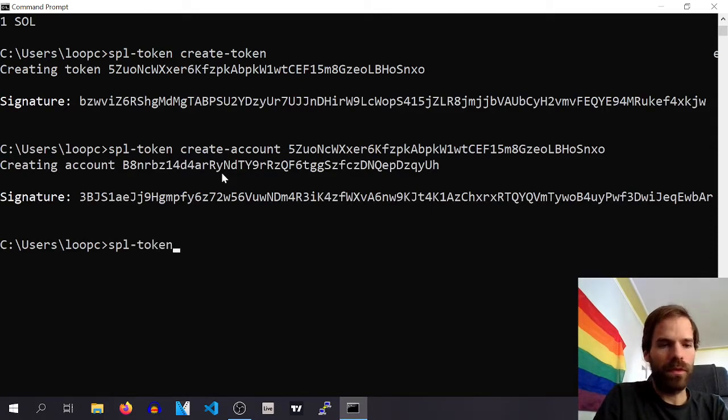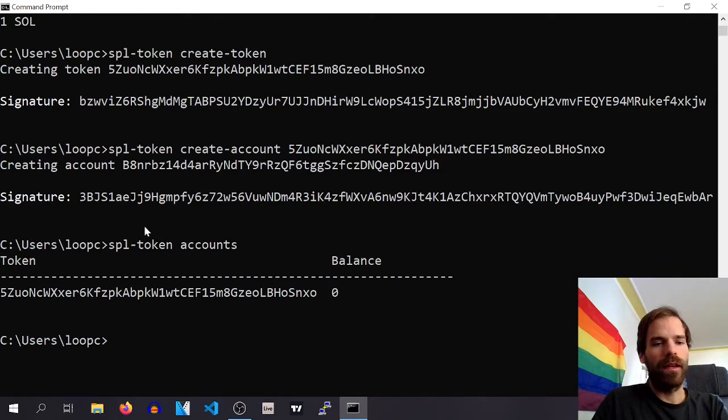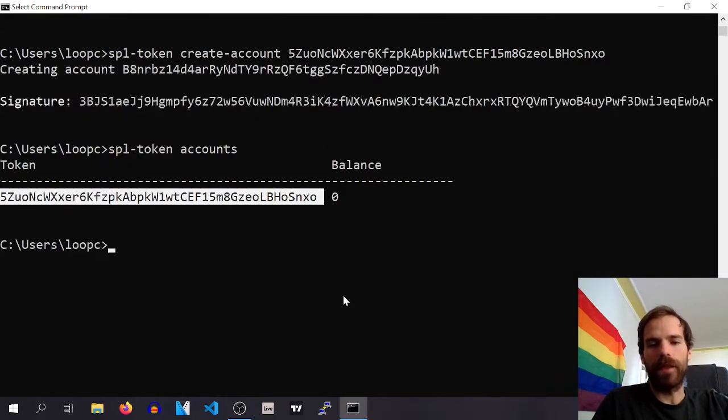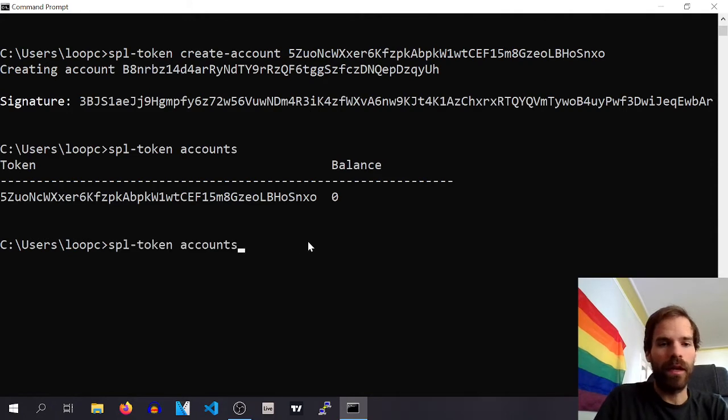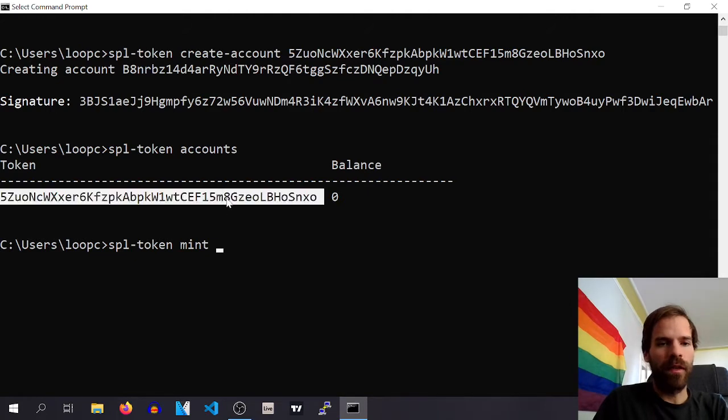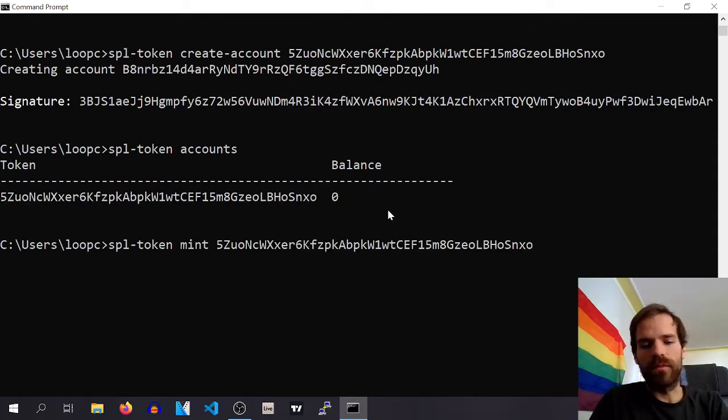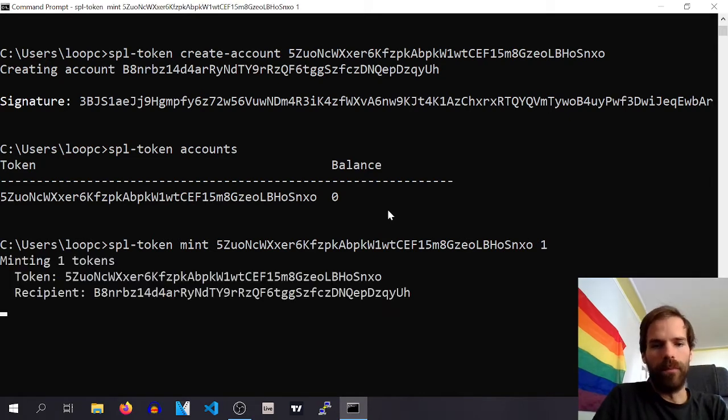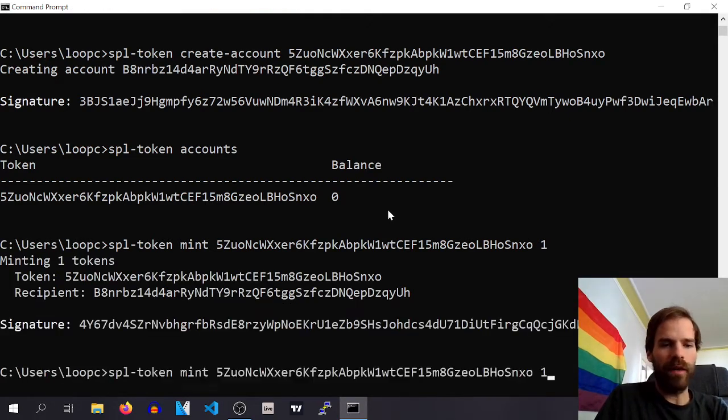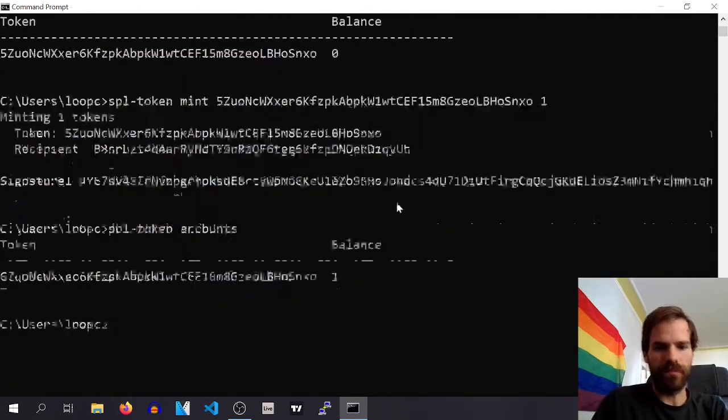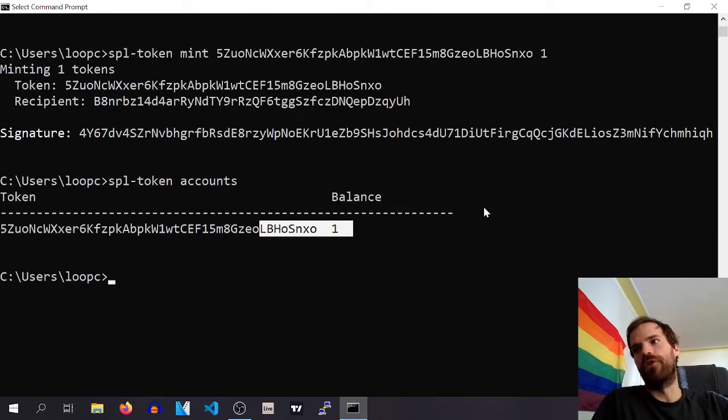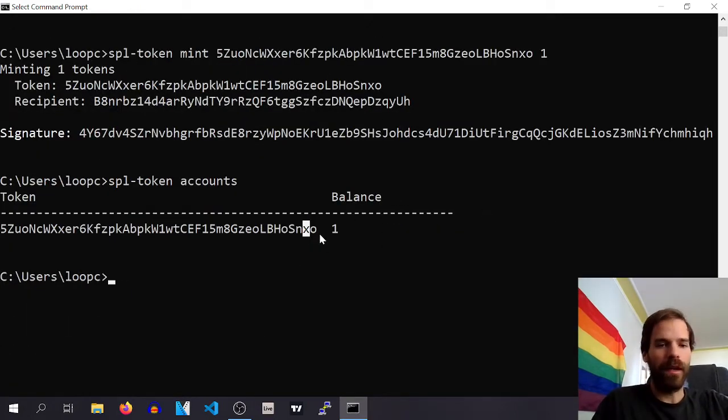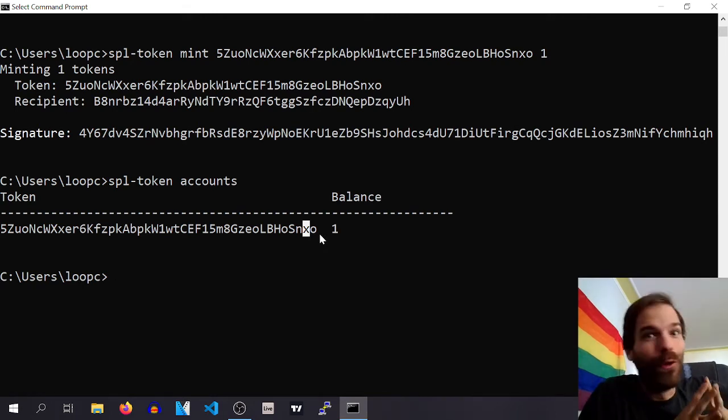Okay, cool. Now we can say SPL token accounts. We have an account for this token but there's no balance yet. Okay cool, but we can mint some. So we can SPL token mint this token, I don't know, one token, boom, and then we have one token. Cool, so far so good.